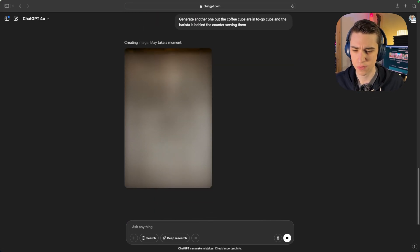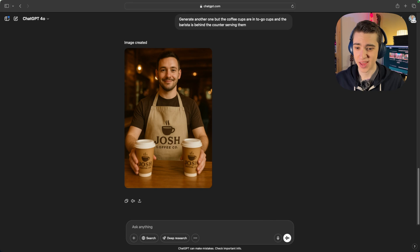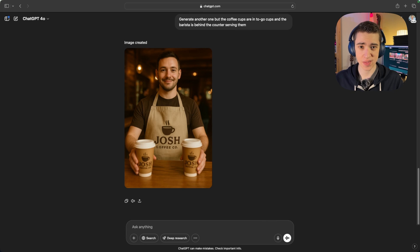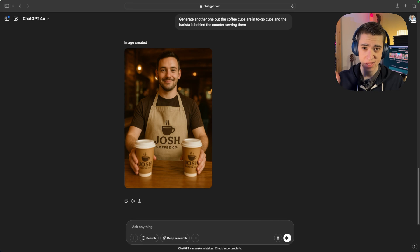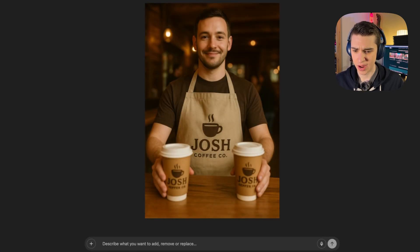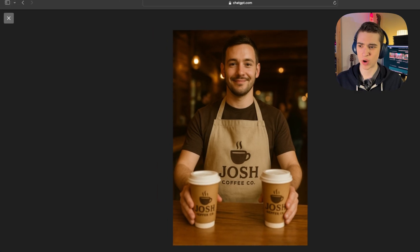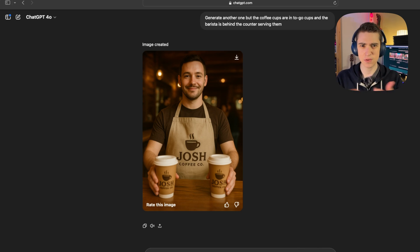Hopefully it shows the barista behind the counter with customers in the background serving two to-go coffee cups with the logo on them. Much better. In our case, we can see it actually went ahead and changed the logo — this is typically a bug you'd see with ChatGPT if you specifically create the logo in ChatGPT. If this happens to you, simply re-upload your logo and say: I want you to do that exact image but with the actual logo, and ideally you get something great. Now we have the Josh Coffee Co. logo on the barista's apron with those customers in the background.